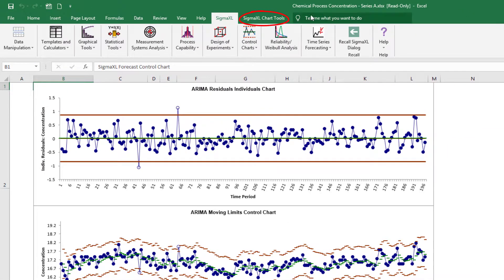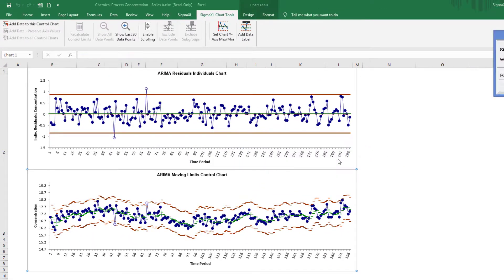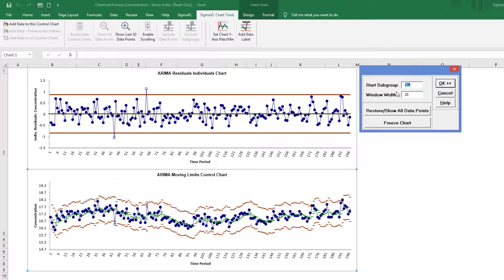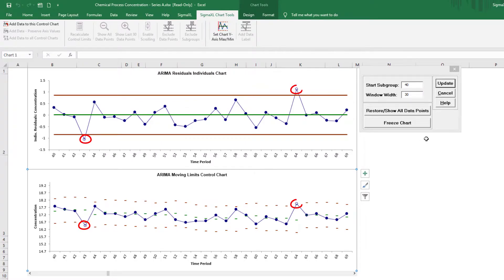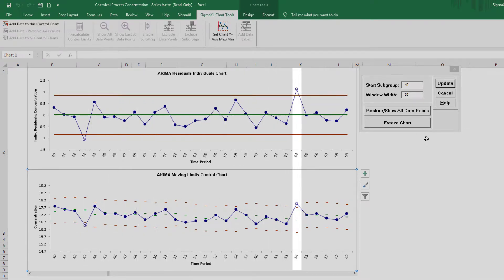Click Sigma Excel Chart Tools and enable scrolling. The scroll dialog appears, allowing you to specify the start subgroup and window width. For this example, I'll enter a start subgroup of 40 and a window width of 30 to view the two out-of-control data points. Clicking OK allows me to zoom in on the out-of-control points at 43 and 64. Observation 43 is lower than expected from the ARIMA forecast model, while Observation 64 is higher than expected.